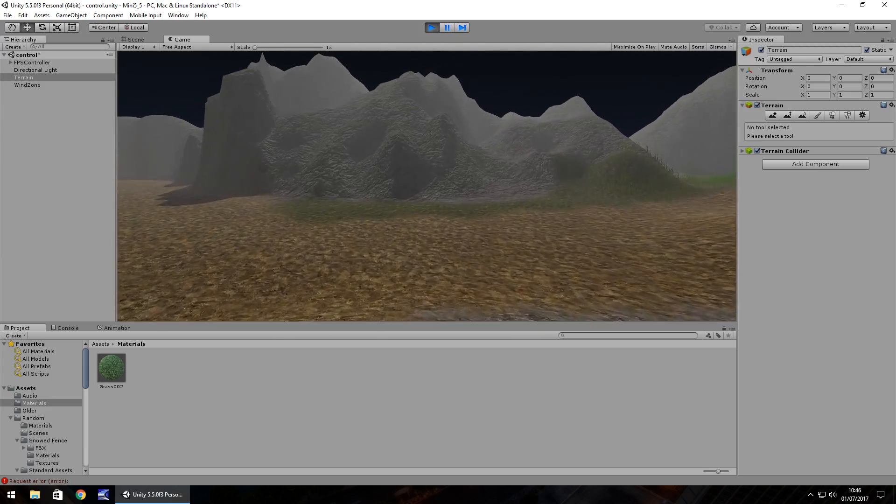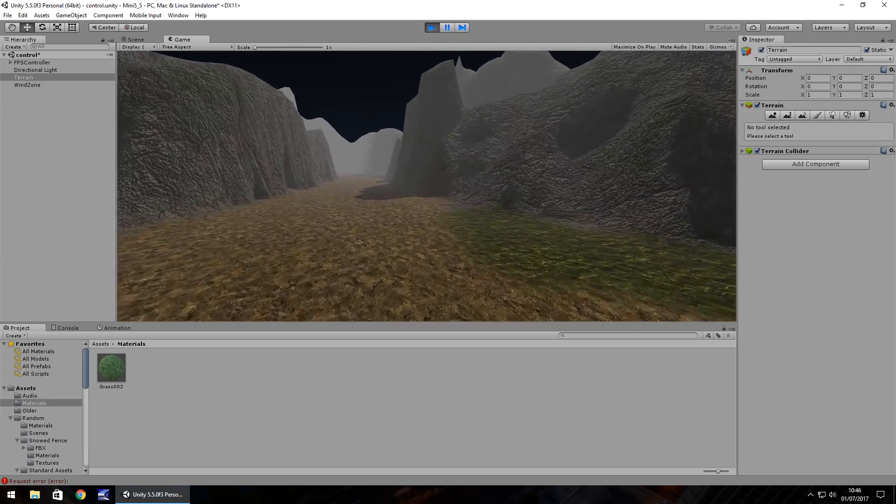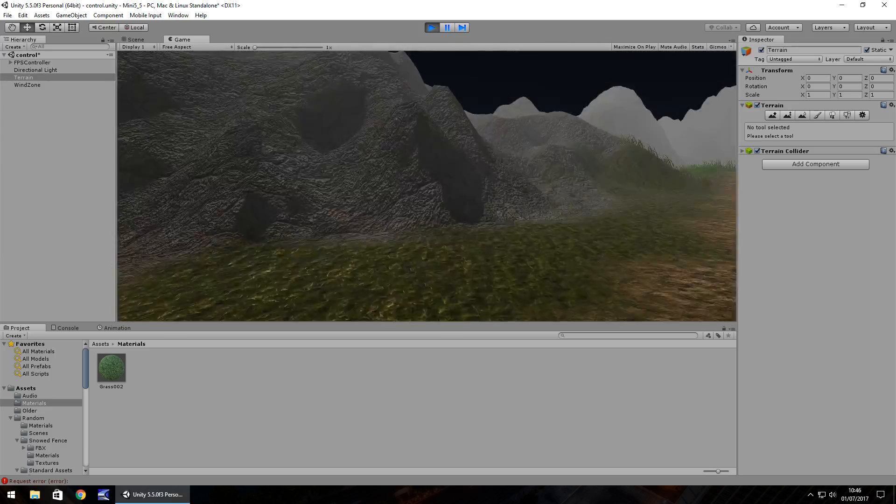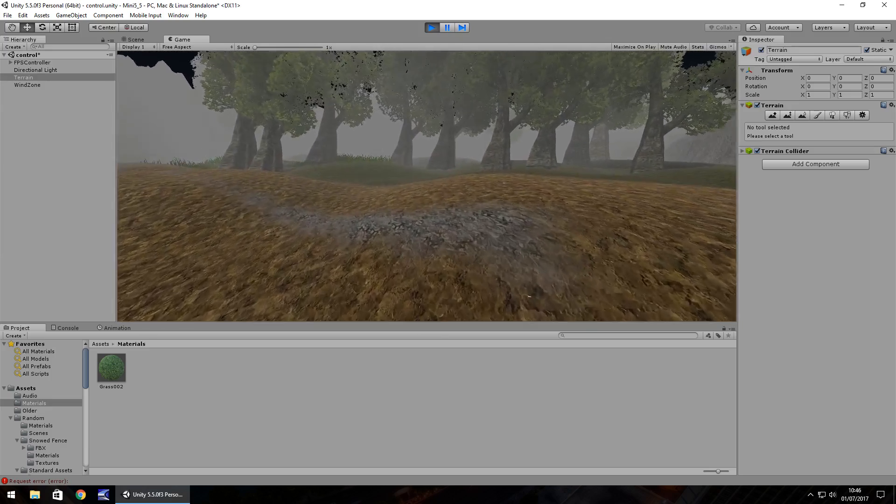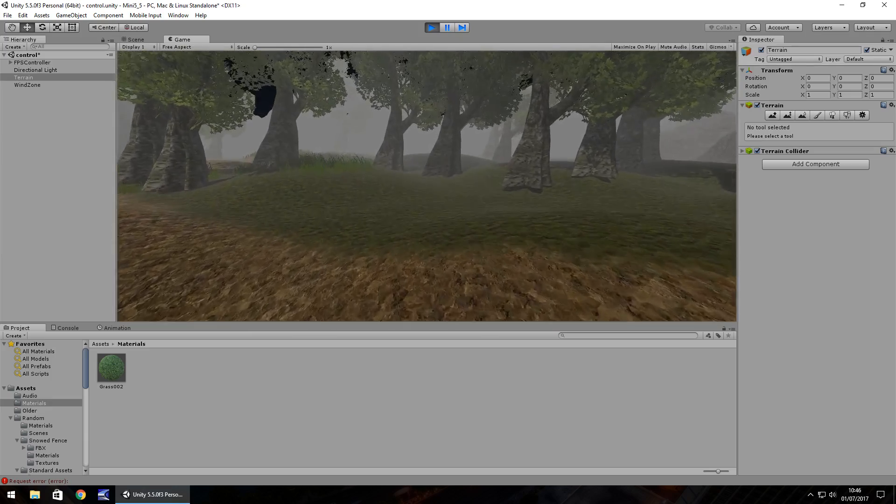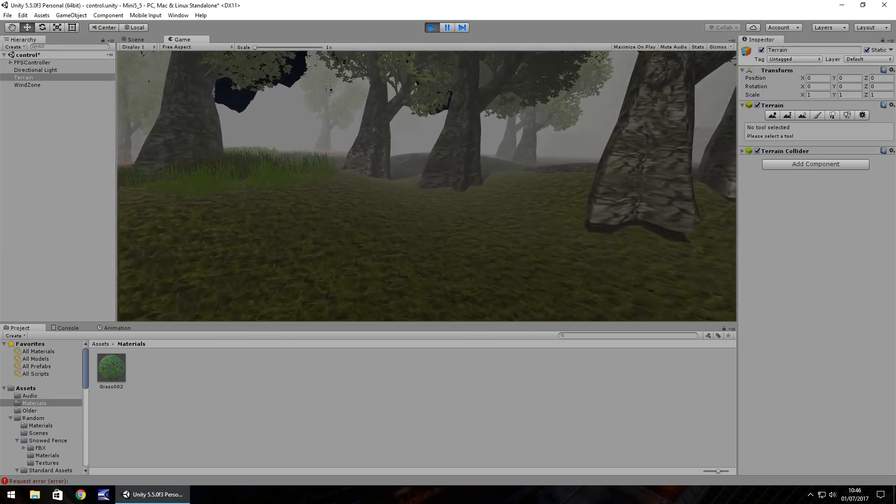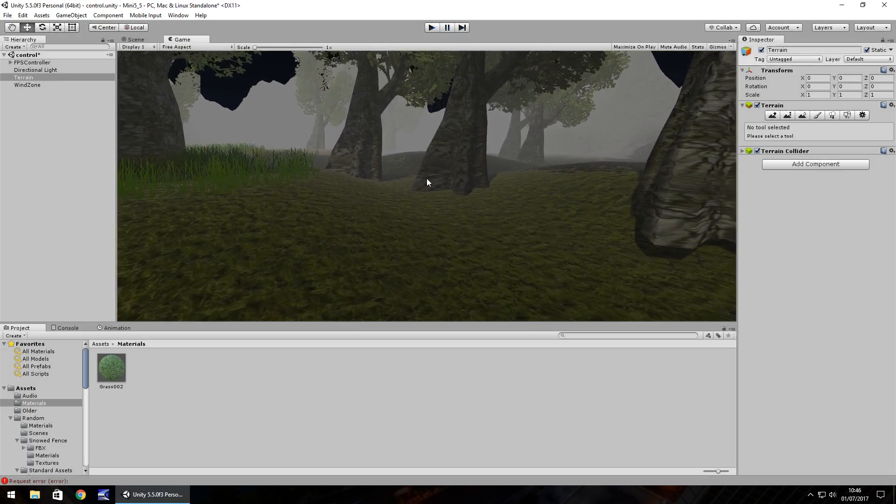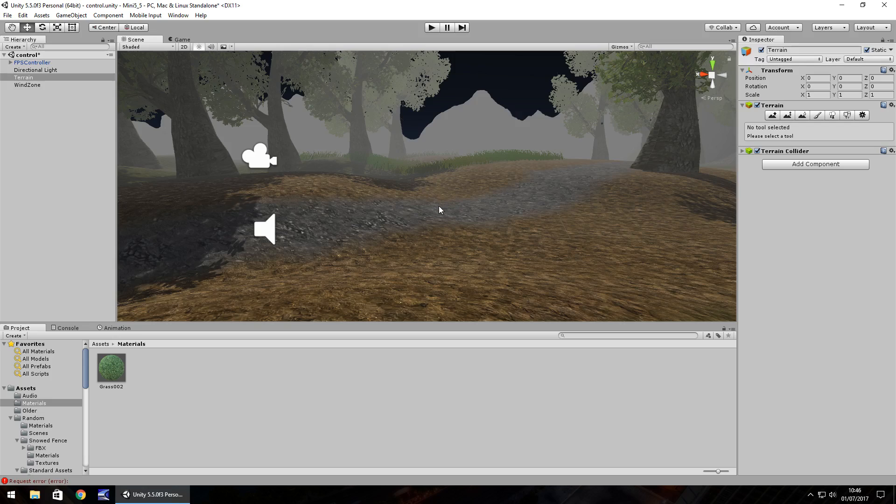So you can see there that looks fine, and where we've just come from there is also fog. Now fog is useful in this case for masking what you have in the distance which isn't rendered on your terrain.